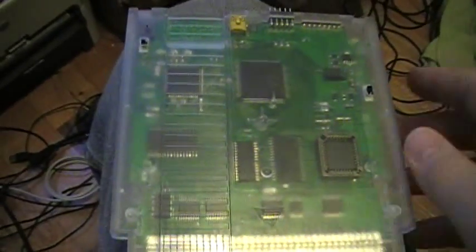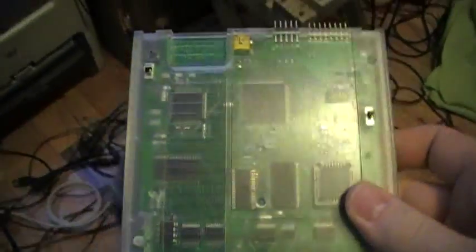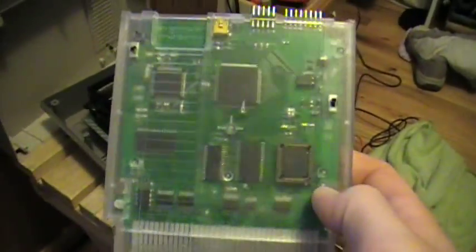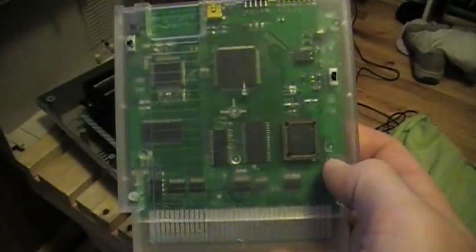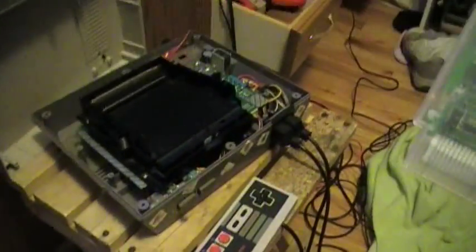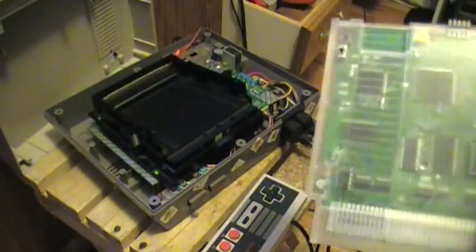Hello, today we're going to be showing you some quick demos of our senior design project, the NesDev NES development cartridge.